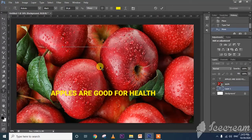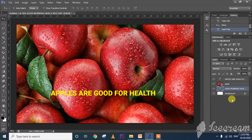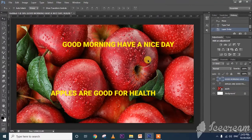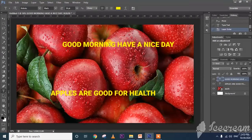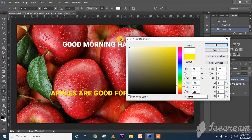A new layer appears. I am writing 'Good morning, have a nice day.' I want to change the color — select the text and the color option is here. I am going to change it to a bright blue color since the background is already red.